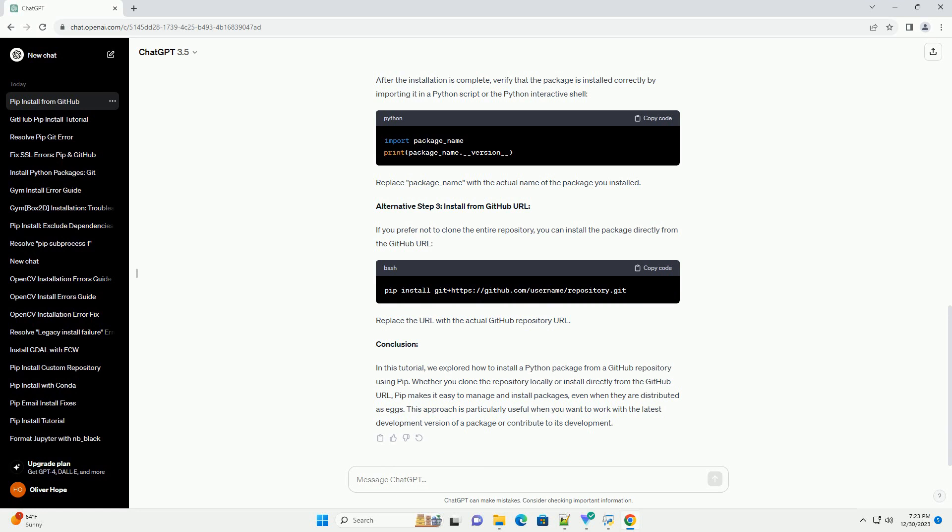Step 4: Verify the Installation. After the installation is complete, verify that the package is installed correctly by importing it in a Python script or the Python interactive shell. Replace package_name with the actual name of the package you installed.